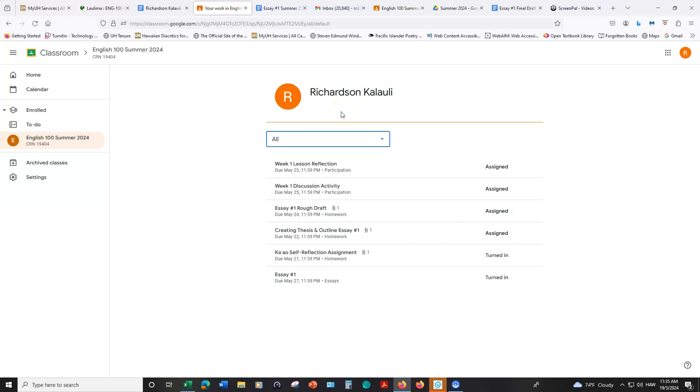This is a lot of information. Please click around, play around with the different features in Google Classroom. If you have any questions at all, please email me. I'll do my best to get back to you as soon as I can to make sure that you're on track and everything goes smoothly this semester. Mahalo.